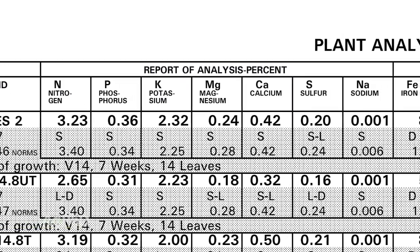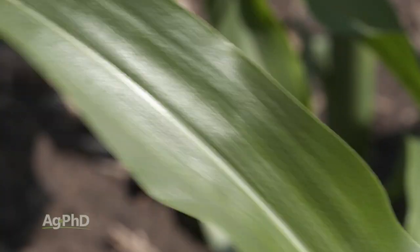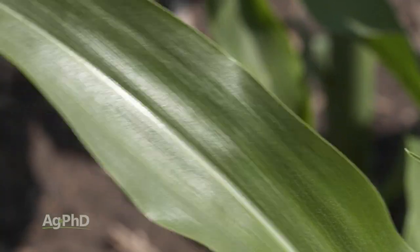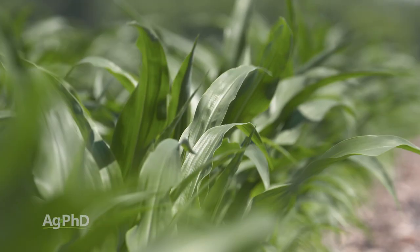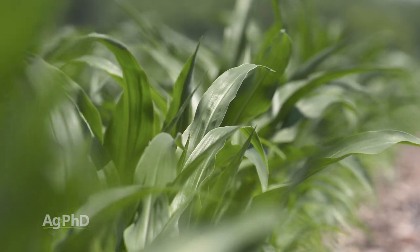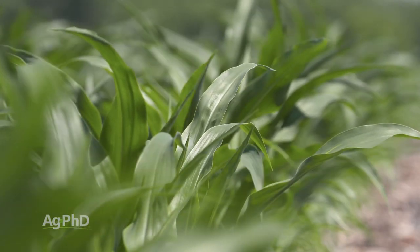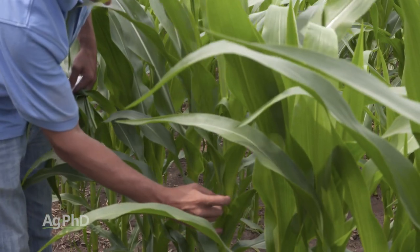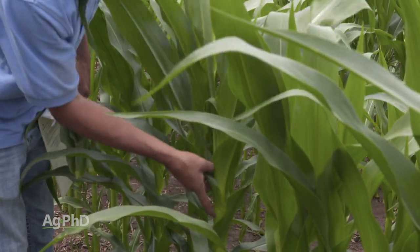Plant tissue analysis is not predictive at all. In other words, it's only telling you what's there today. It doesn't tell you what happened yesterday, doesn't tell you what's going to happen tomorrow — it's only telling you today. So it is good to get a snapshot of what's happened out in the field, but one of the things we tell farmers all the time is don't expect that it's going to give you all the answers you need for the season.